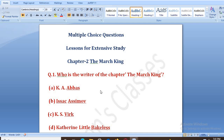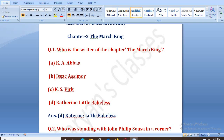First question: Who is the writer of the chapter 'The March King'? Options are: A. K.A. Abbas, B. Isaac Asimov, C. K.S. Wirk, D. Catherine Little-Bakeless. The right answer is D, that is Catherine Little-Bakeless.